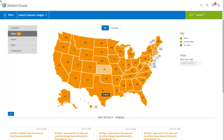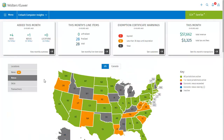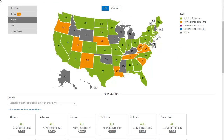Now let's look at the Nexus map. In this case, the map colors indicate the number of jurisdictions active in each state: orange, green, or gray to show all, one or more, or no jurisdictions active respectively. The colors blue and purple display how close a state is to nearing its economic thresholds. When the economic thresholds have been reached for a state, it will be necessary to register there and add an active nexus.